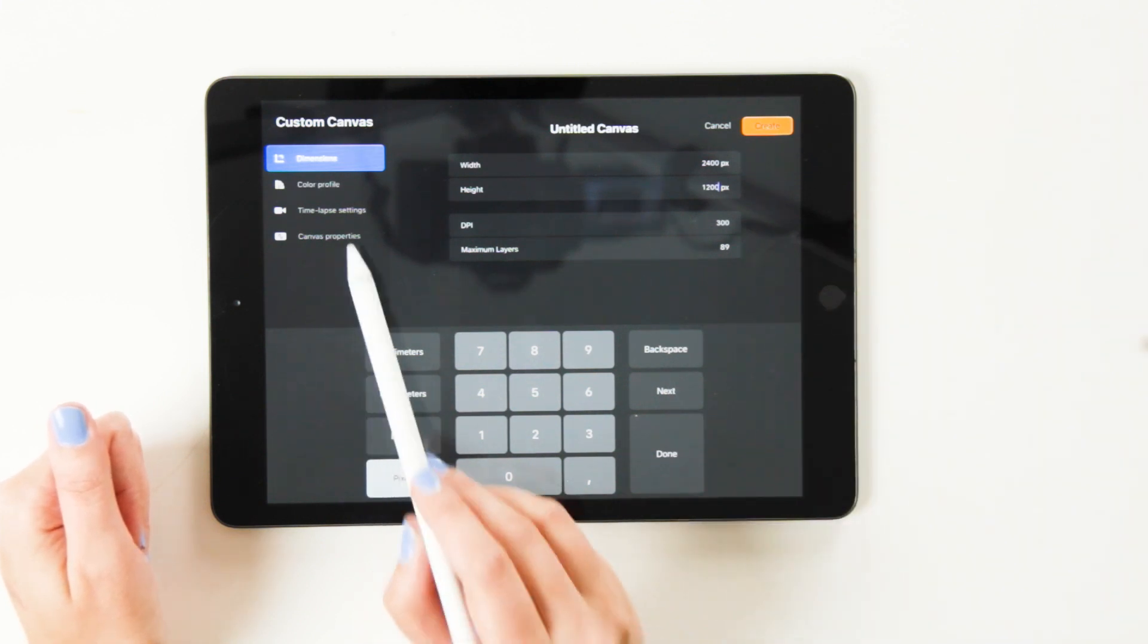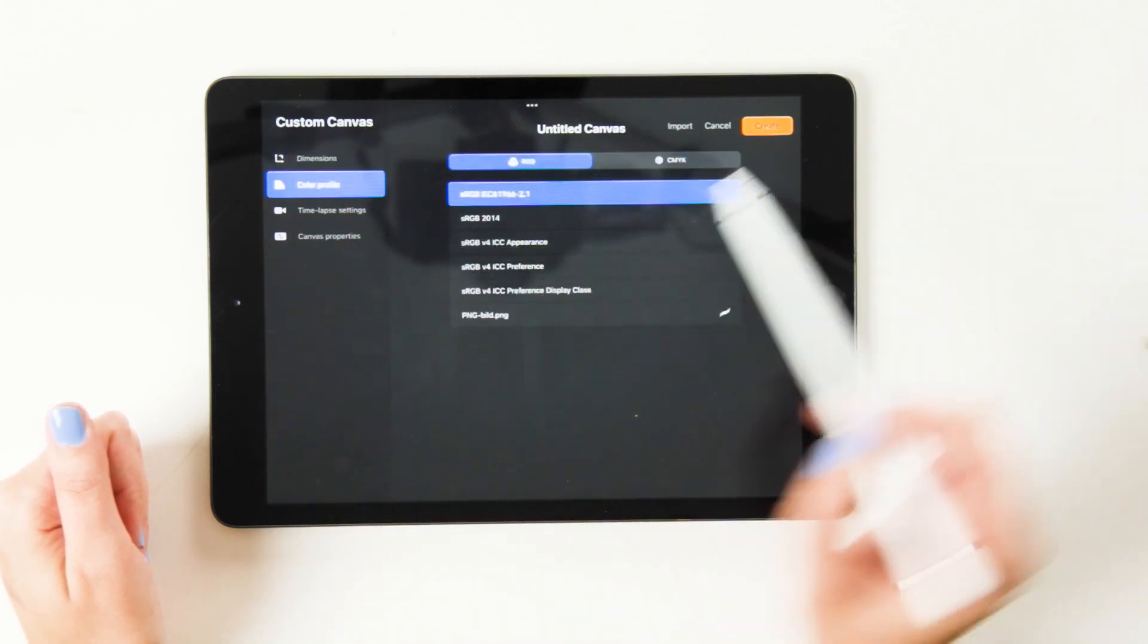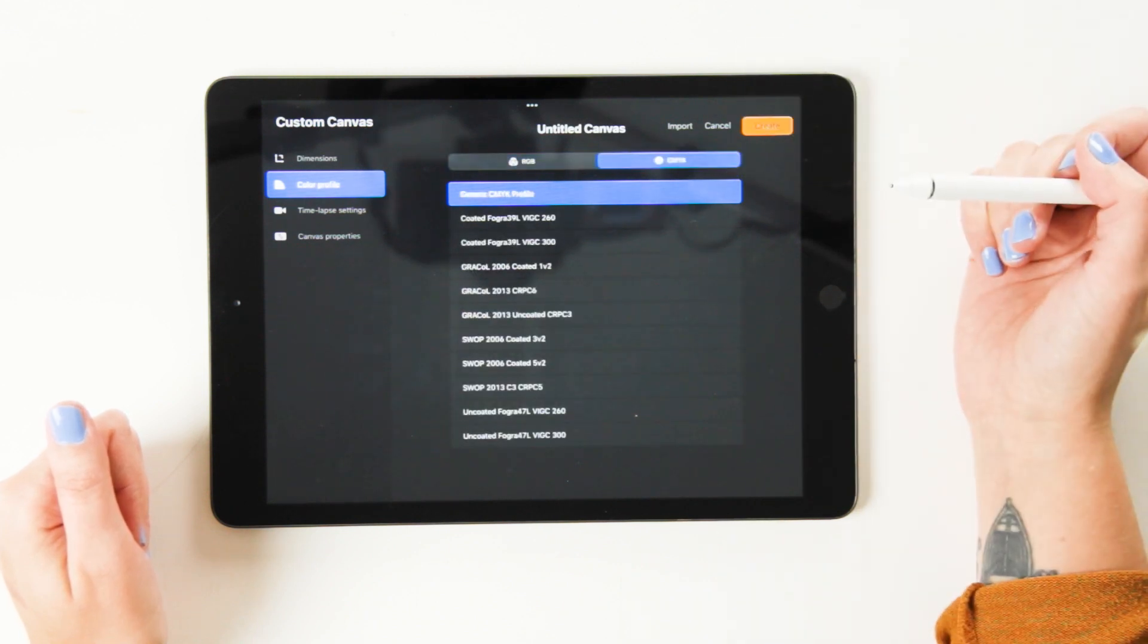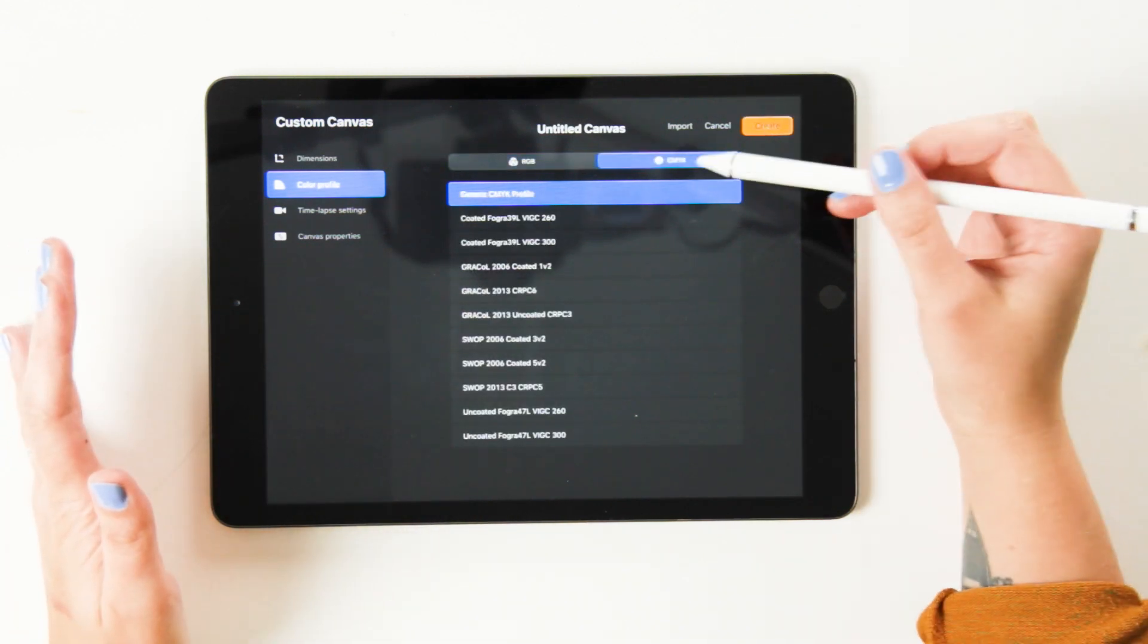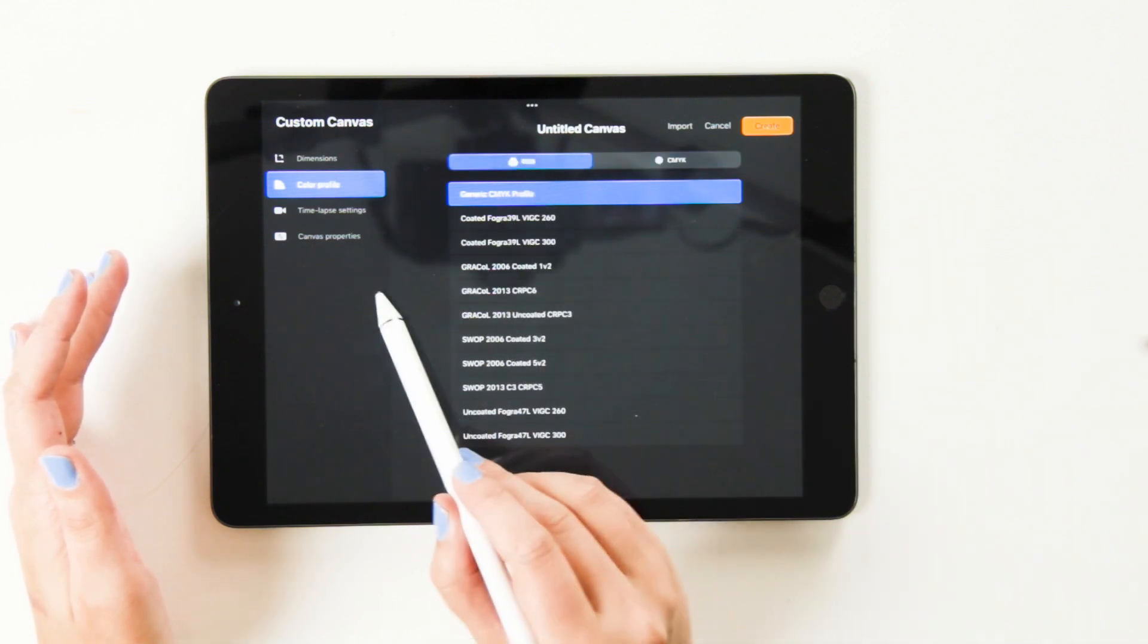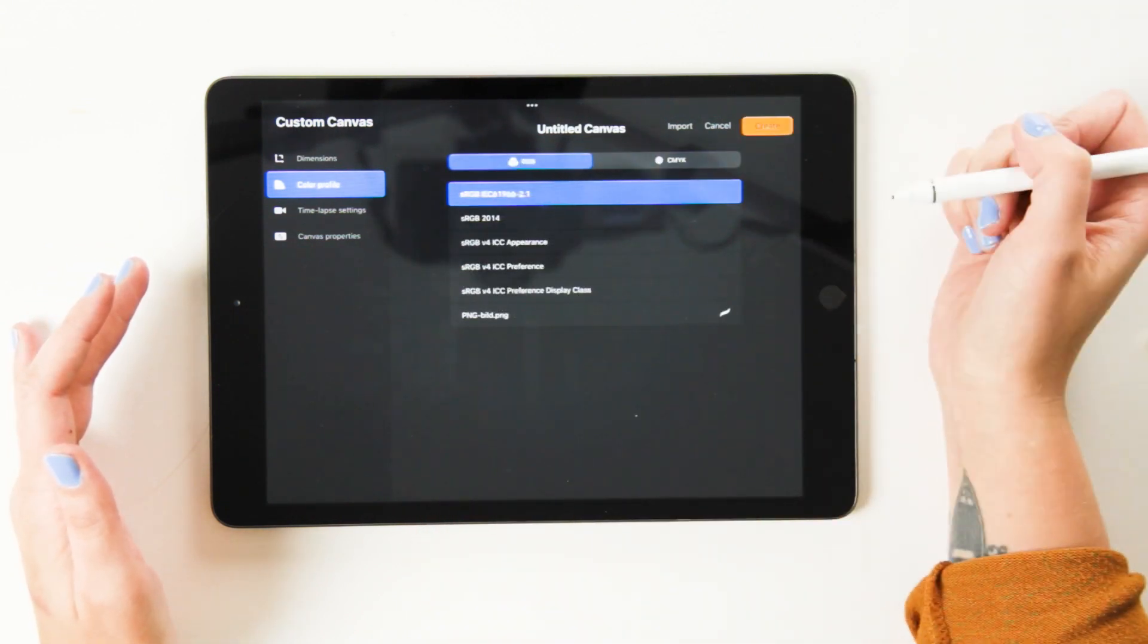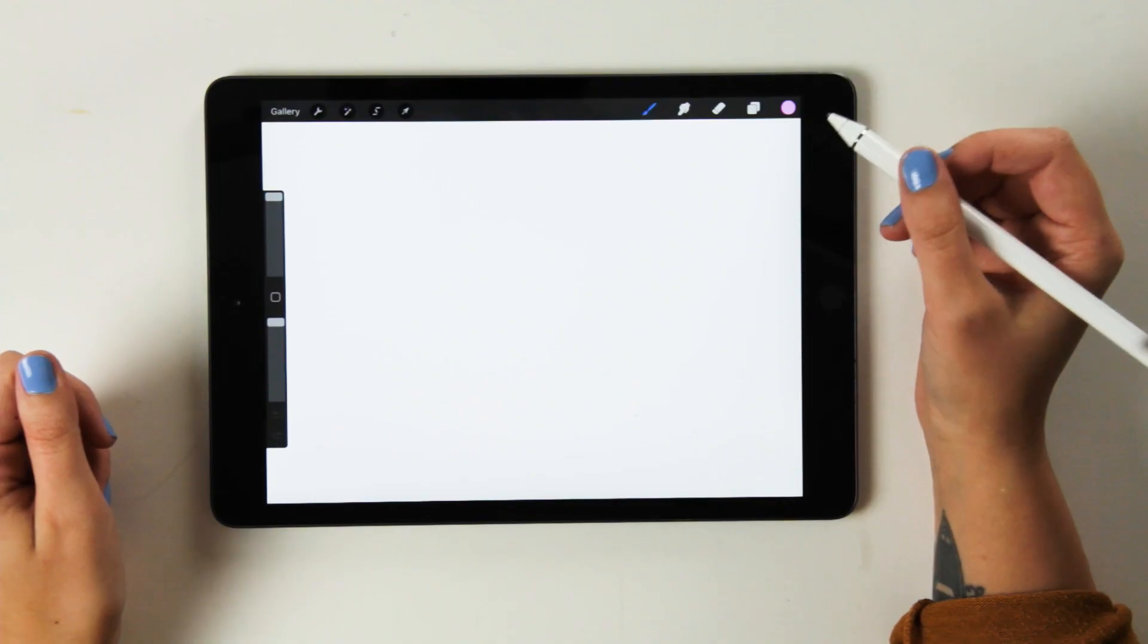So we're going to go ahead here. If you're creating something for print, you want to go over to color profile and you want to set it to CMYK. That's just if you're creating for print. If you're working in digital, you can stick to RGB. Then we can choose create and we'll have our nice artboard here.